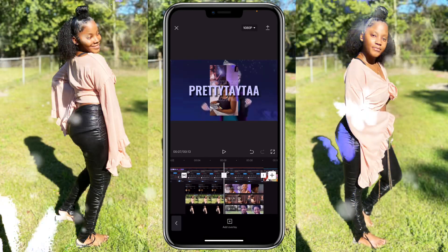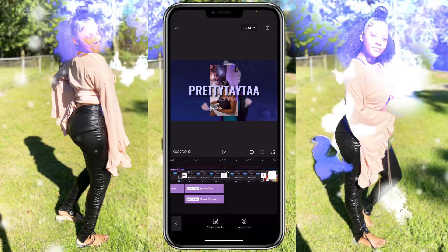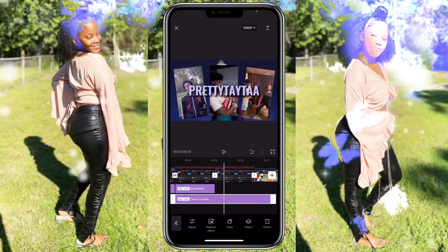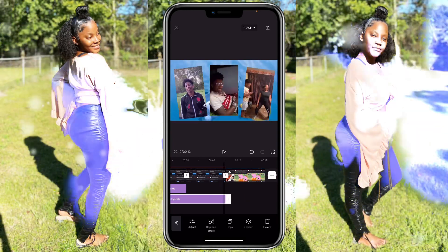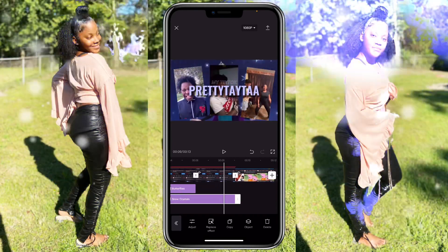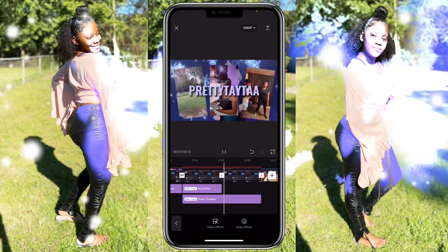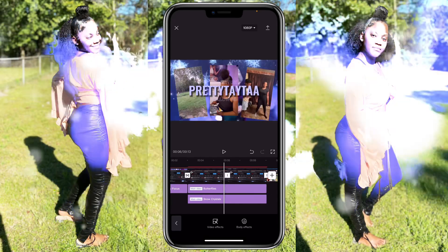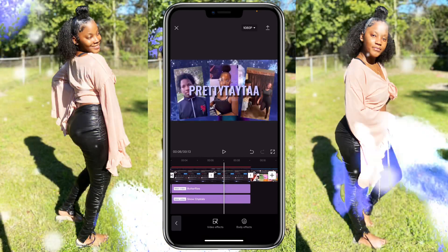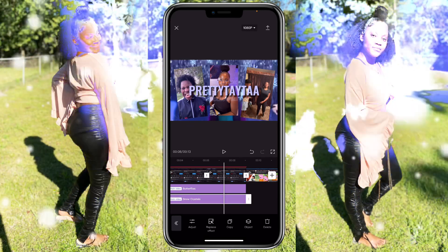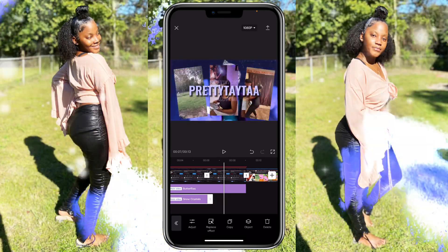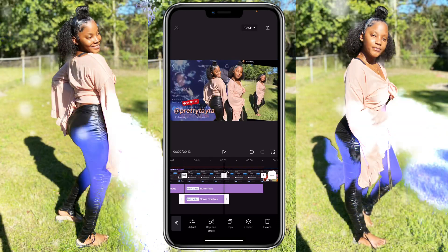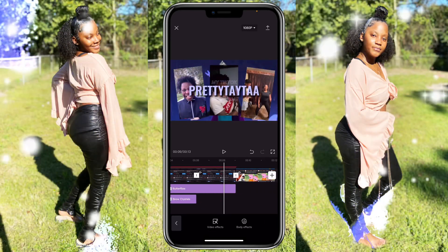For this TikTok scene, go to effects, video effects — drag the snow crystals to this one. Actually, the snow crystals look like it's raining and snowing at the same time, so just keep the butterflies for that scene and delete the snow crystals.